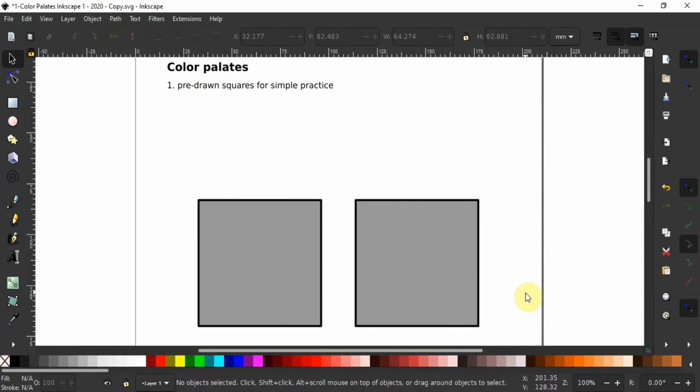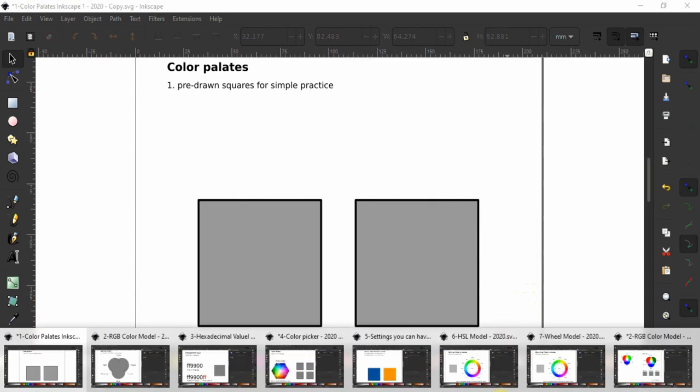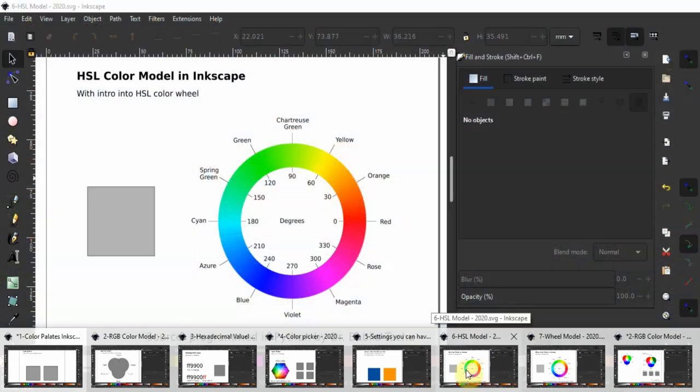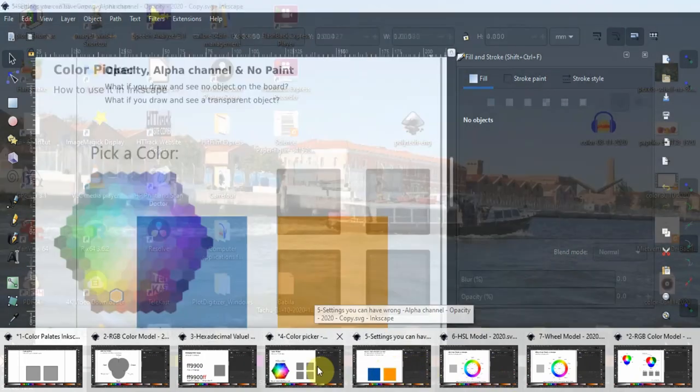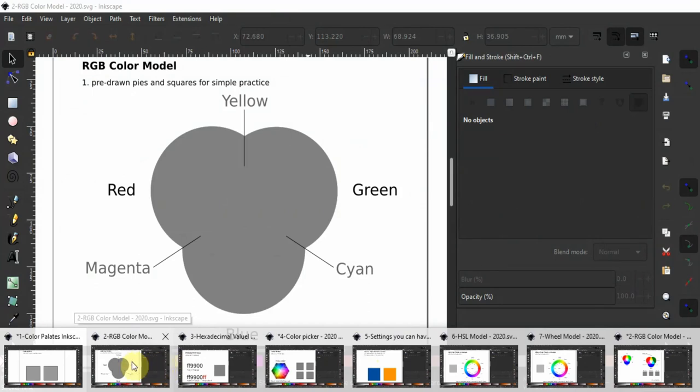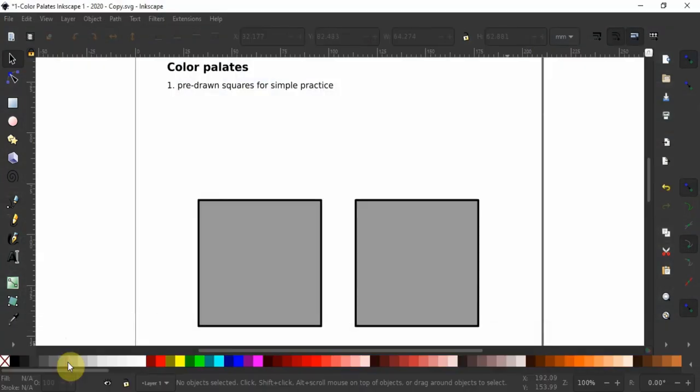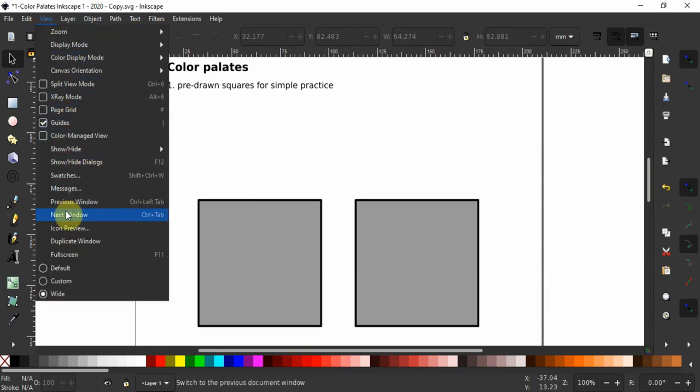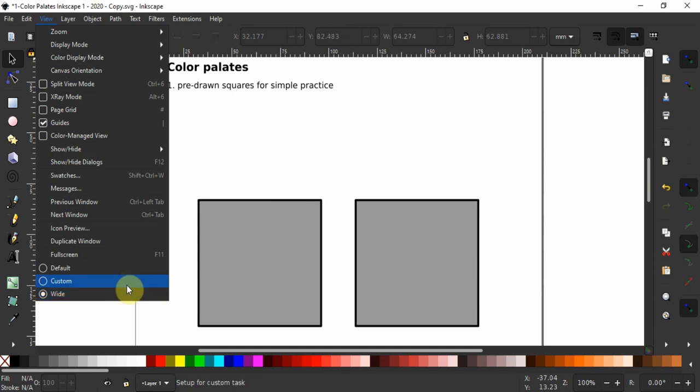Now to follow along with this tutorial, you will need to download and open the documents I have prepared especially for you. I have a download link in the description section of this video. If your Inkscape does not look like mine, go to view, come down here and select the white mode.